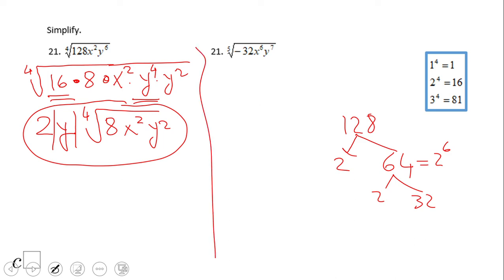You may want to try number 25. Here's a clue: 2⁵ = 32.